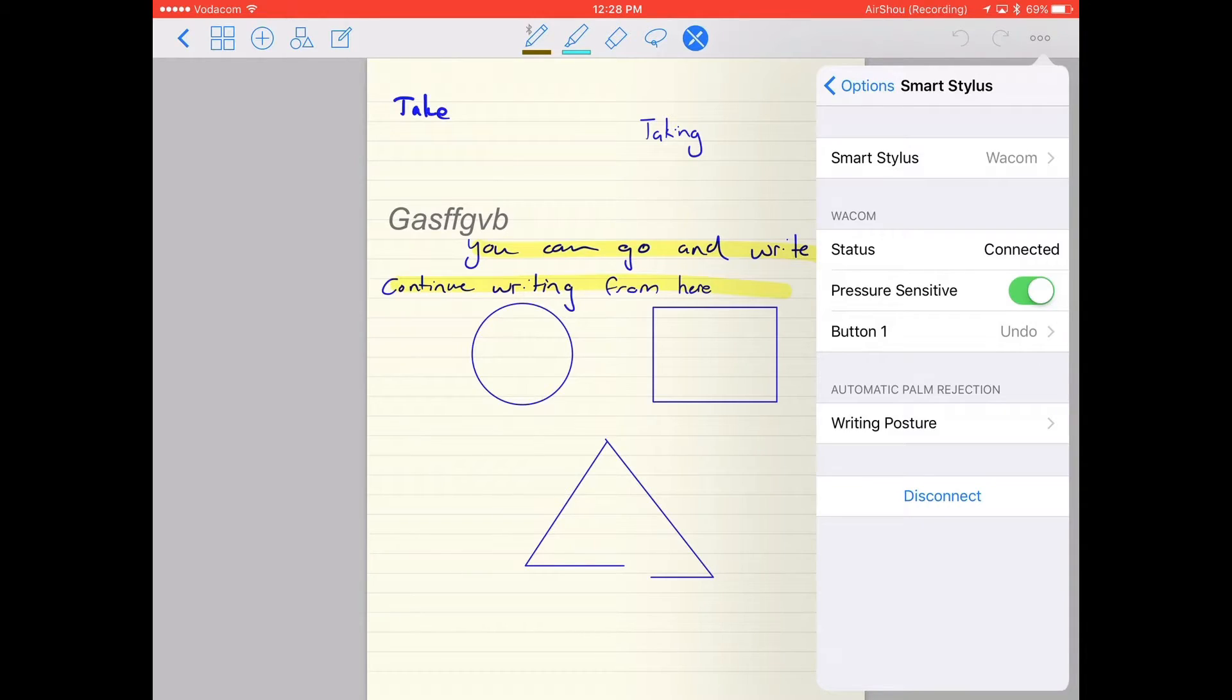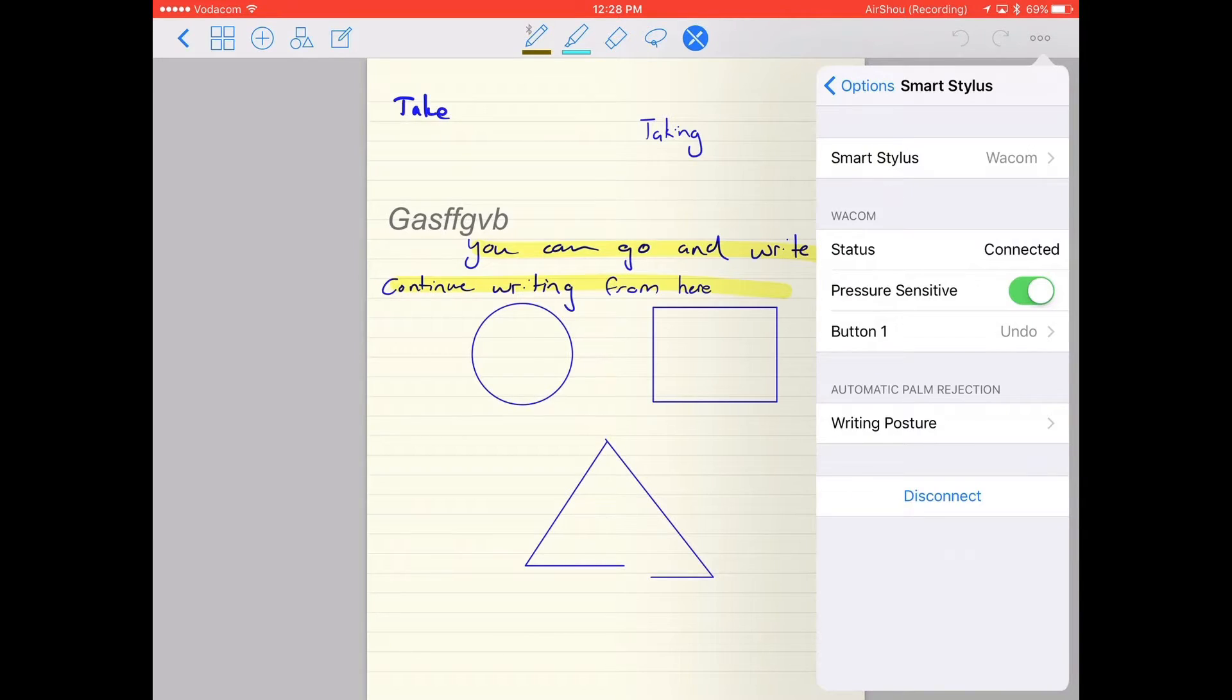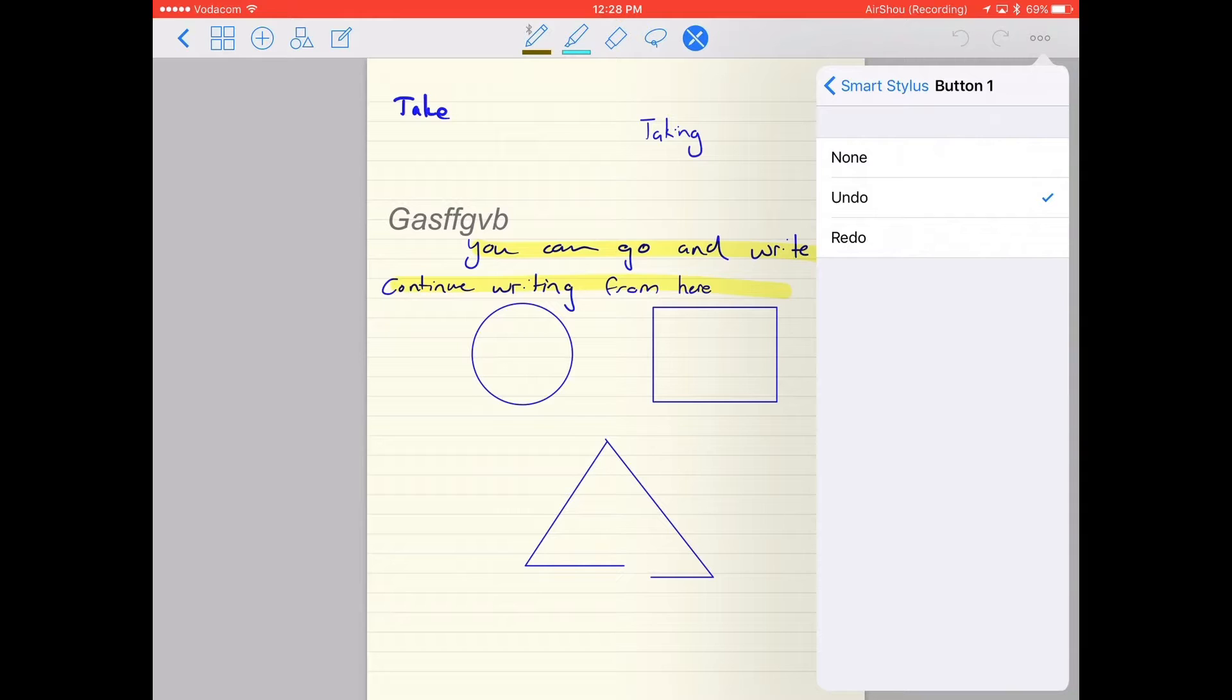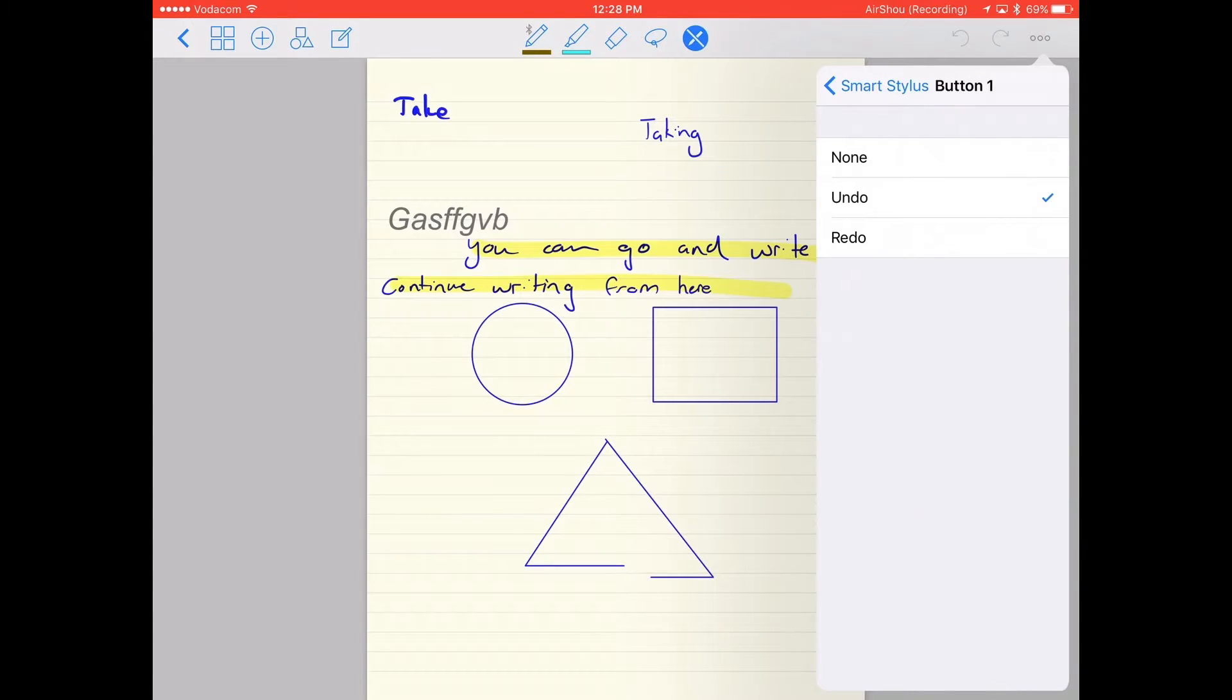The options you have here—you can see the status is connected. Pressure sensitive, I keep mine on. Then you can set the shortcut button to either undo or redo, or you can set it to none.